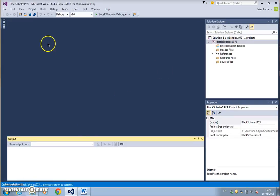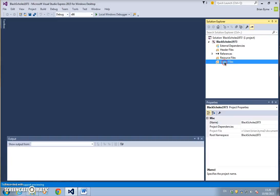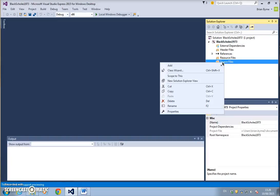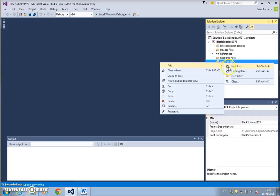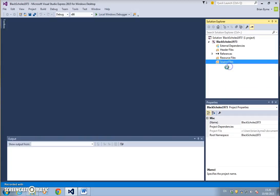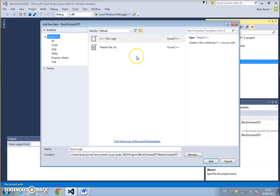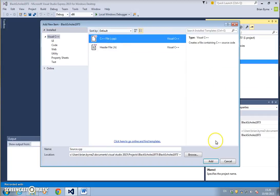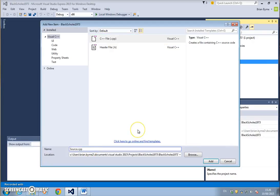We have a blank canvas here, but before we can enter code we have to add a new item. It's a C++ file and I'll call that BlackScholes1973, and hit add.